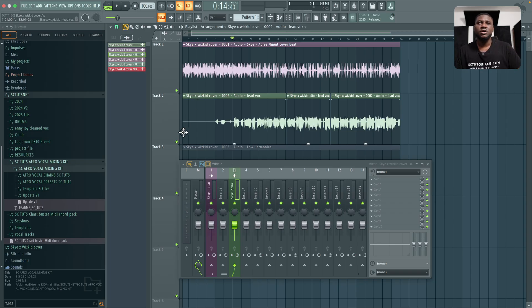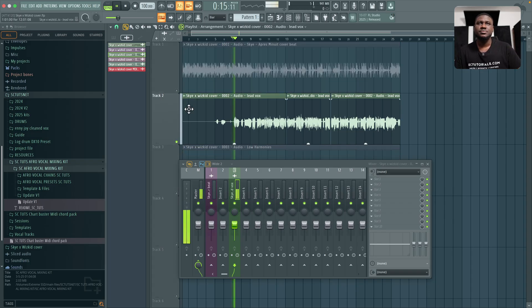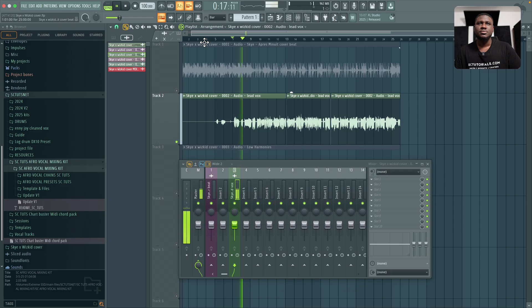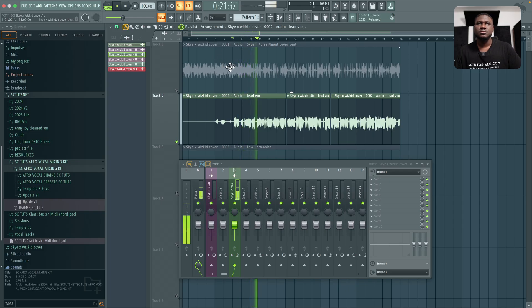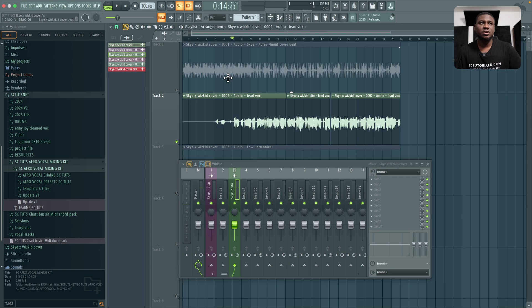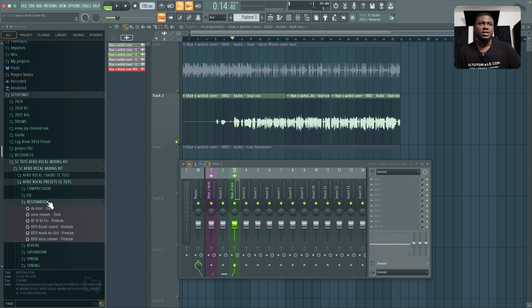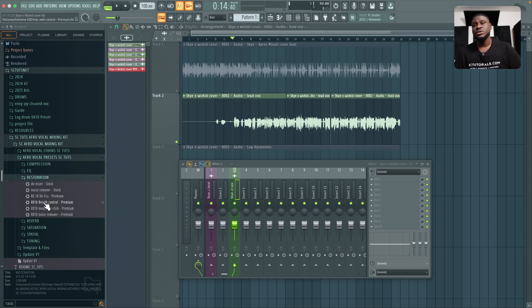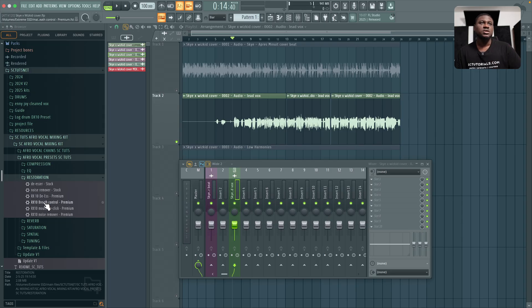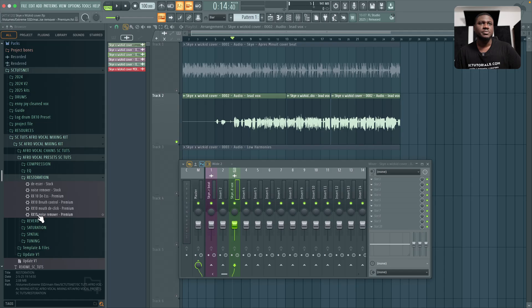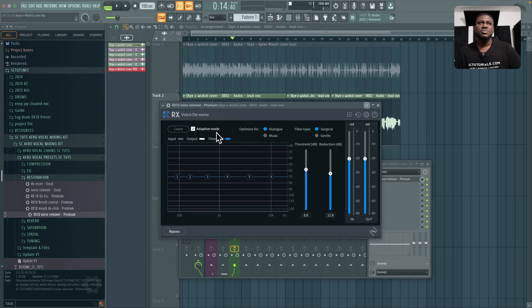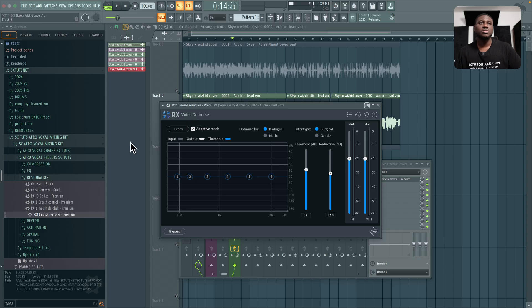So if I solo the vocal, you can hear some hums in the background, right? So if I come to the vocal presets and I come to restoration, there is the stock option and then there's also the premium option. So let's use the premium option just for this tutorial. I'm going to come right here to noise removal, just drag and drop on the vocal. And for this I'm using iZotope RX voice de-noise.